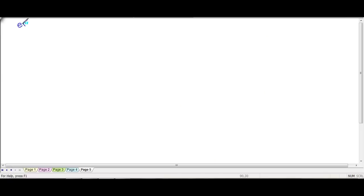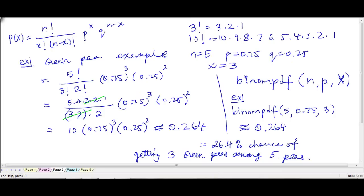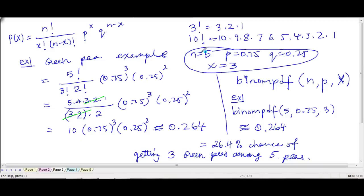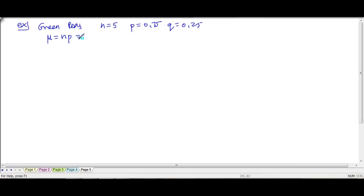Let's look at the green pea example. We had a group of 5 green peas, with p equal to 0.75 and q equal to 0.25. Once you figure out n, p, q, and x in any problem, it's easy to plug into the formula. The mean is n times p — 5 times 0.75 — which gives 3.75 green peas.